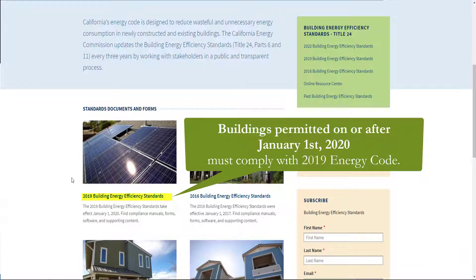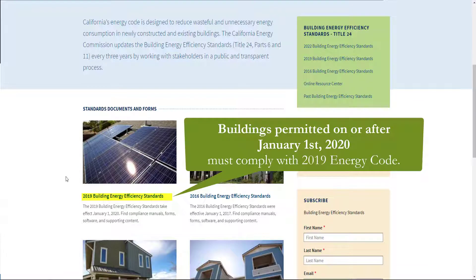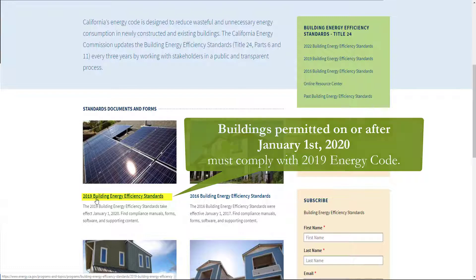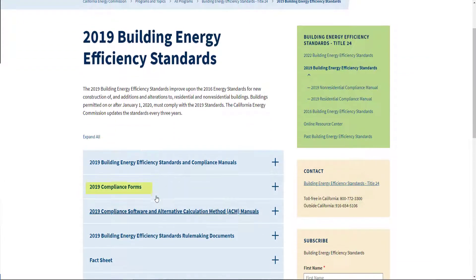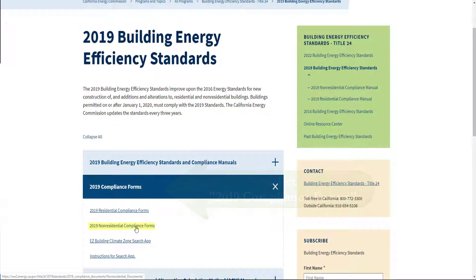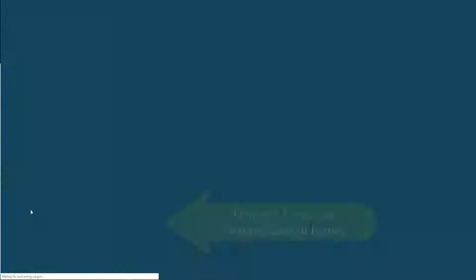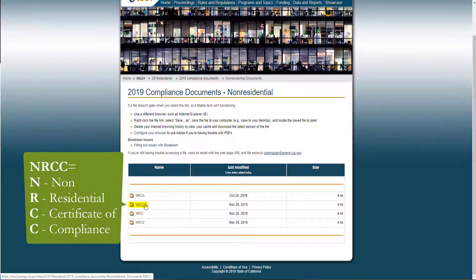Today we'll be completing these forms using the 2019 Building Energy Efficiency Standards. Buildings permitted on or after January 1, 2020 must comply with the 2019 standards. You'll see 2019 Compliance Forms, and we're looking for the Non-Residential Compliance Forms. You'll see the four form types used in Title 24, Part 6.